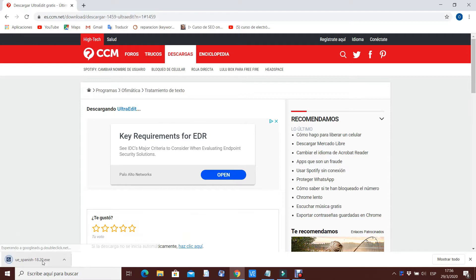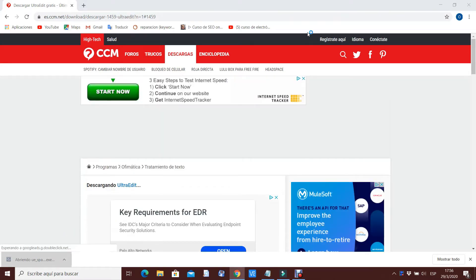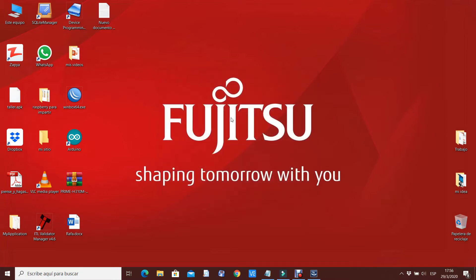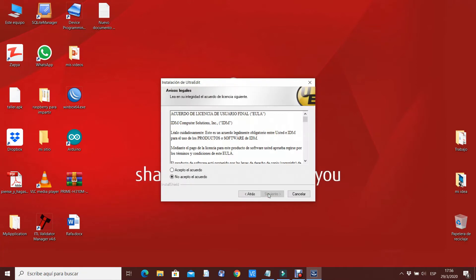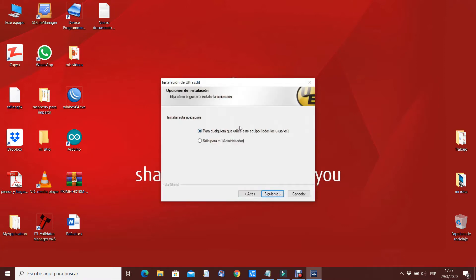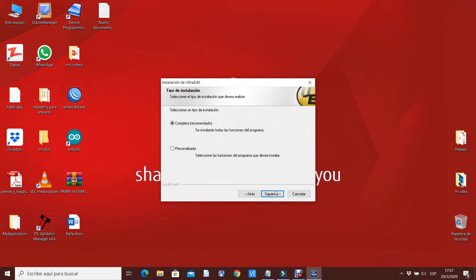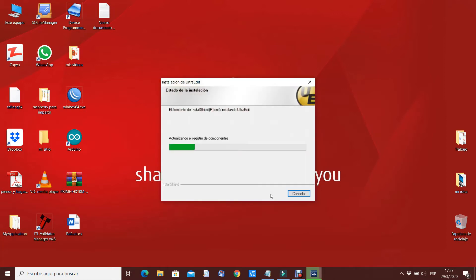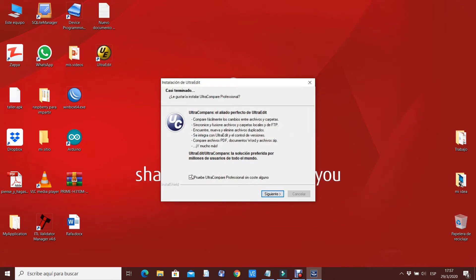Vamos a la izquierda cómo se descarga. Lo ejecutamos. Esperamos que cargue la instalación. Le damos siguiente, aceptamos el acuerdo, volvemos a dar siguiente, siguiente, siguiente. Le damos a instalar. Esperamos que termine de instalar. Quitamos la opción que dice 'prueba Ultra Compare Profesional'. Le damos siguiente y finalizar.